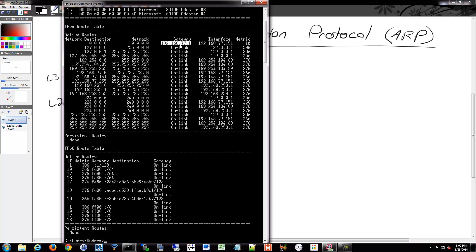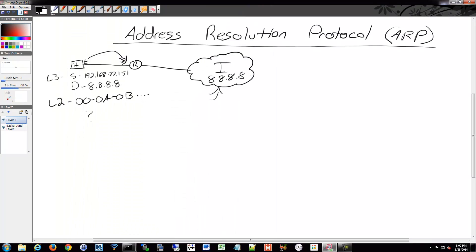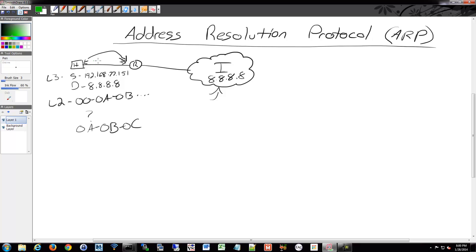I'm going to send an ARP request to say, hey, who out there knows the MAC address for 77.1? Hopefully that'll get responded to me and then I'll be able to fill out the rest of my layer two frame with whatever the MAC address is of that device. Then the next device will do that over and over again. So ARP helps us determine what that MAC address is.